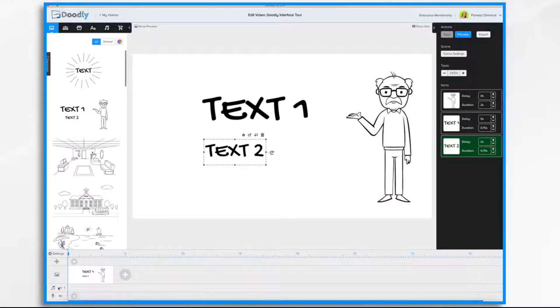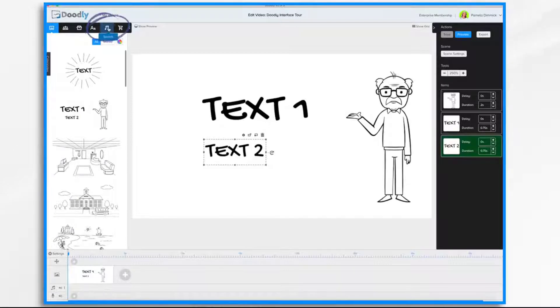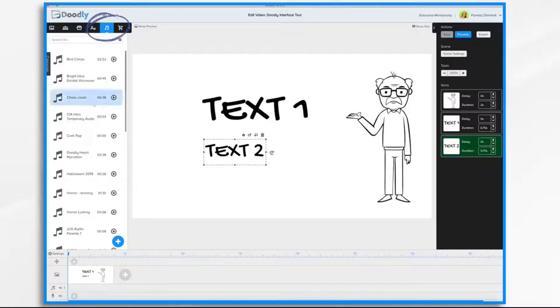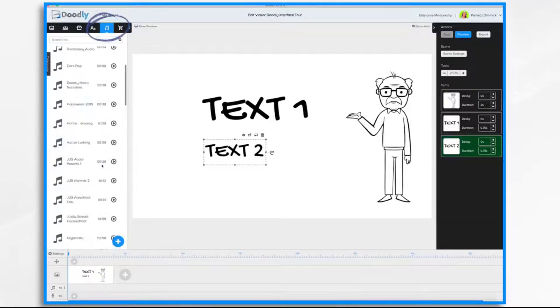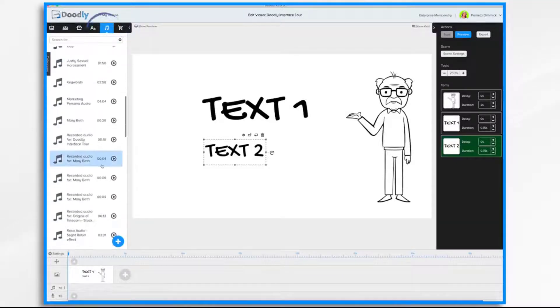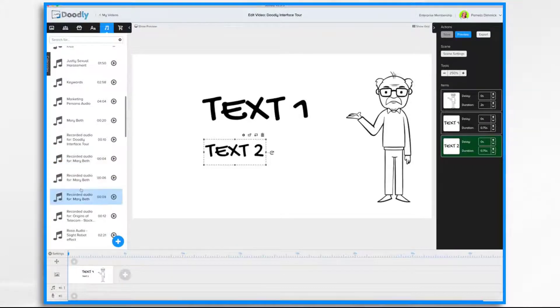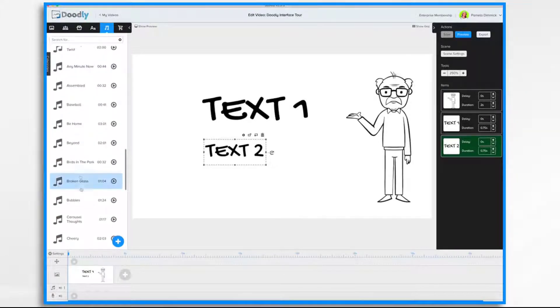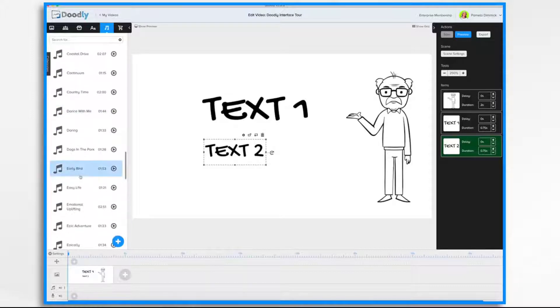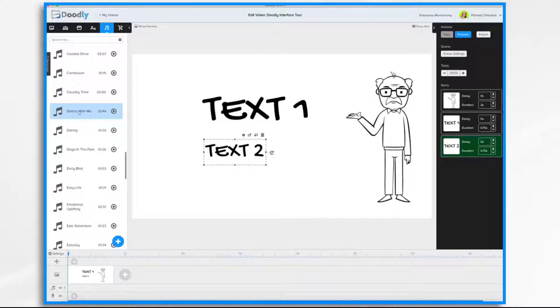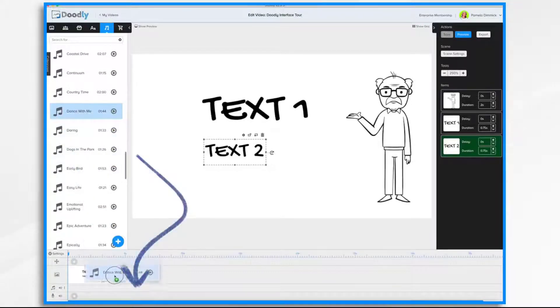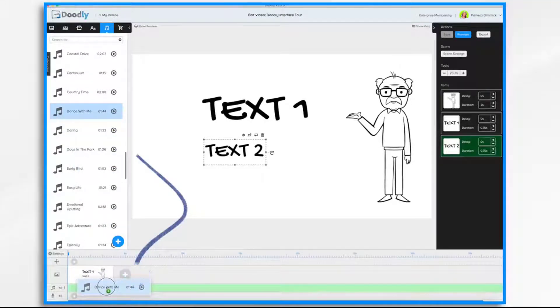So, let's add a music track. Go over to Sounds. Doodly comes with a large library of free royalty-free music that you can use on your videos. So, you'll just go down through the list. Listen to them by clicking this little play button and finding what you'd like. Once you find one, you just drag and drop it into the music track.